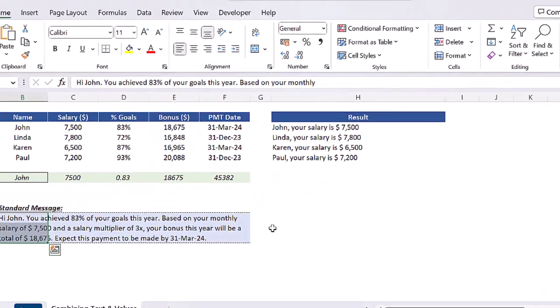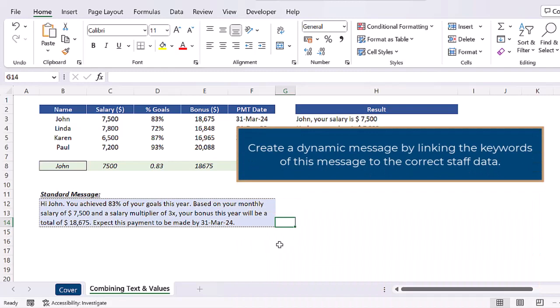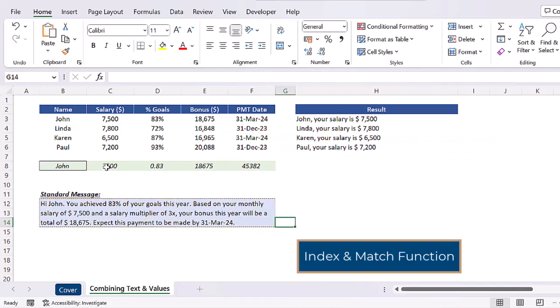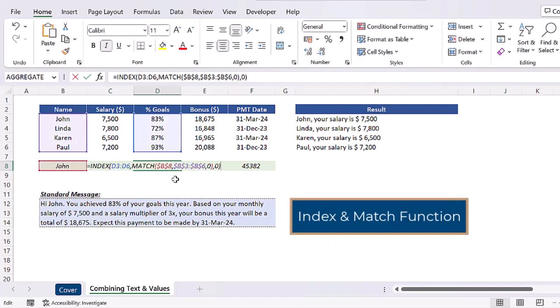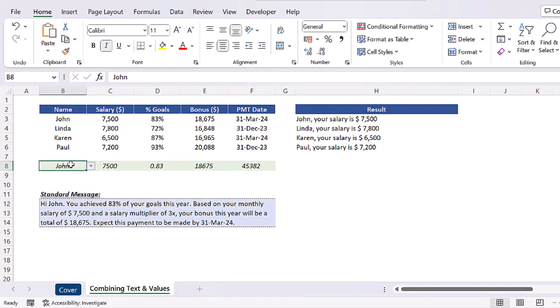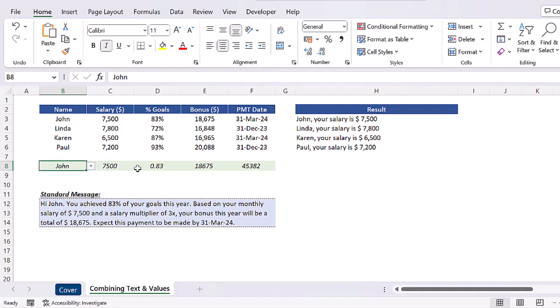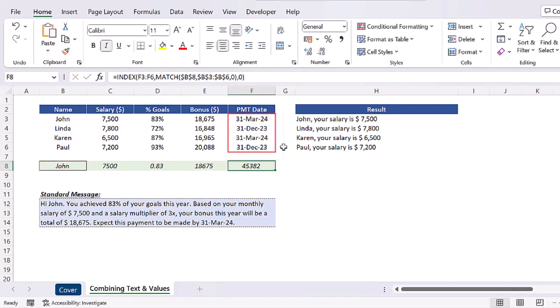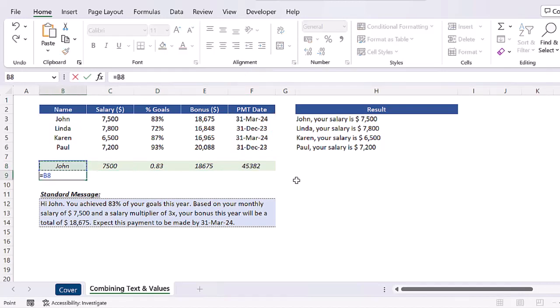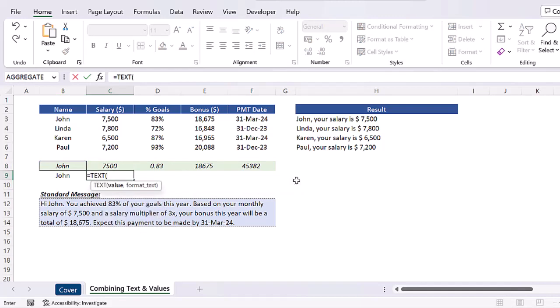Let's now display this message across this area with a blue background. To do that, simply select that range in advance, go to the Home menu and click on justify. The entire text will be justified in this area. The idea here is to create a dynamic message by linking the keywords of this message to the correct staff data available in the table above. To do that, I created a simple index and match function in this row, just so anytime a staff name is selected in this cell B8, the respective information related to salary and bonus are returned in this row eight.